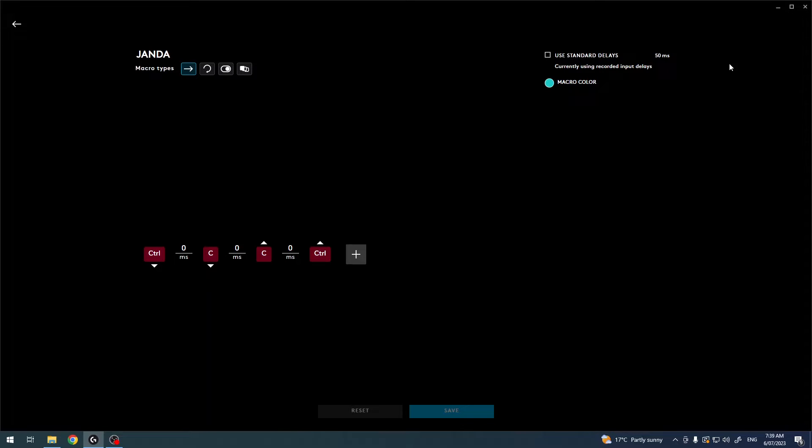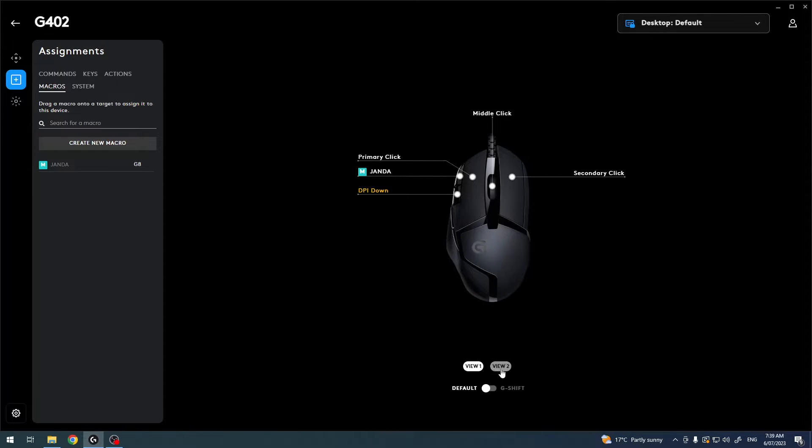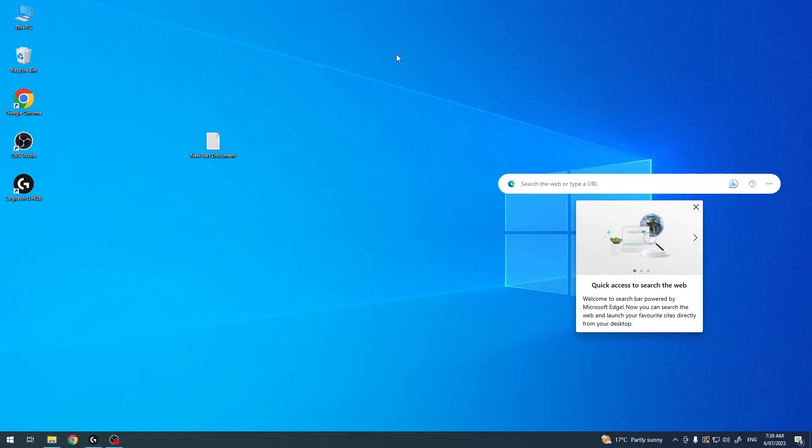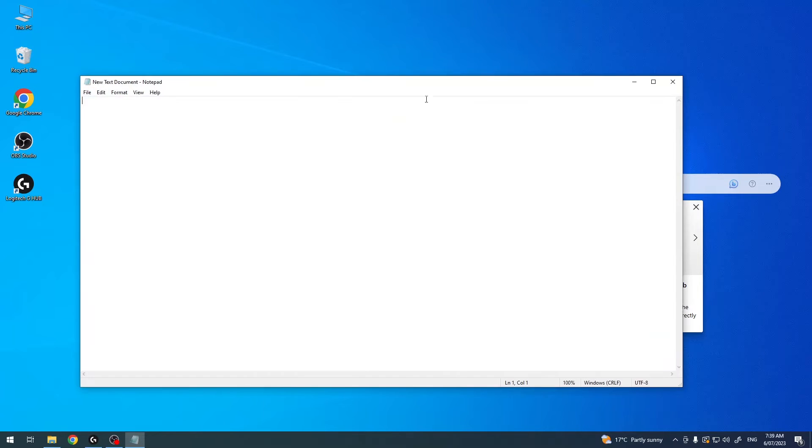Now let's try to use it. I assigned it to this button right here on my mouse. We can change the view to see even more buttons. Here's a text document. I'm gonna press on this macro and then try to paste this file, but it seems it doesn't work.